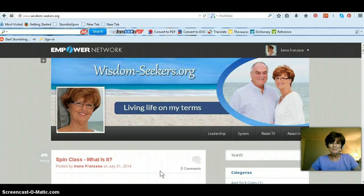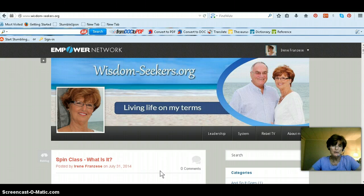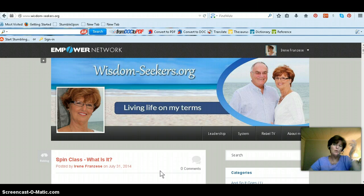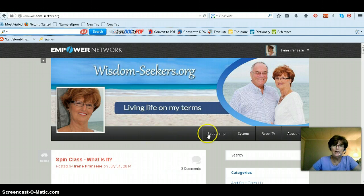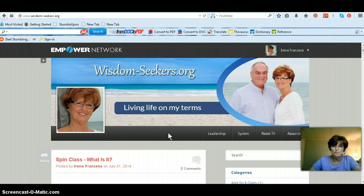Hello, my name is Irene Frangizi and I am with Impala Network. I belong to the Rebel Marketers Group and I wanted to do this training on how to add a new tab to your navigation bar in your Impala Network blog.